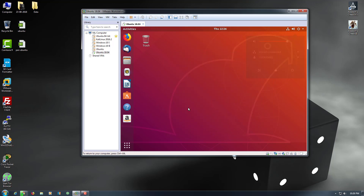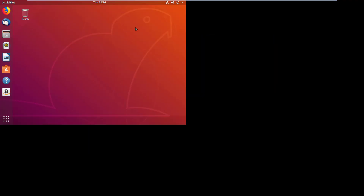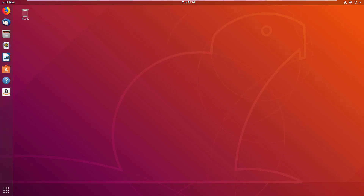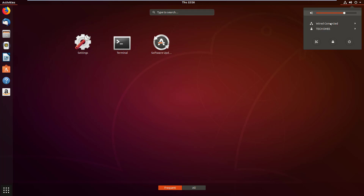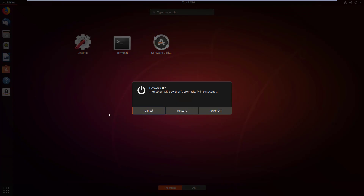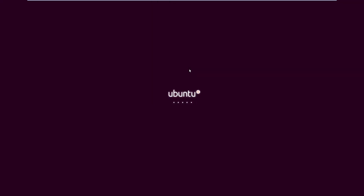Now I need to check if I restart the operating system whether the settings are saved by default or not. I'll check for that by restarting Ubuntu.